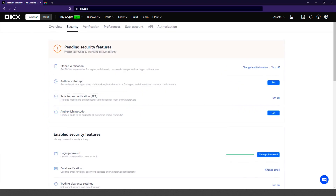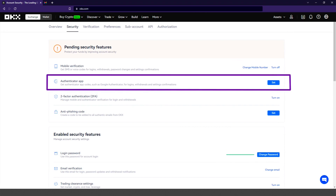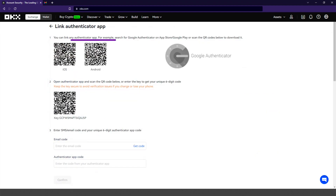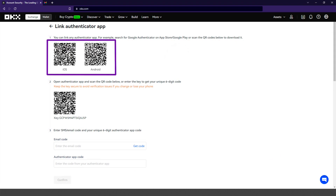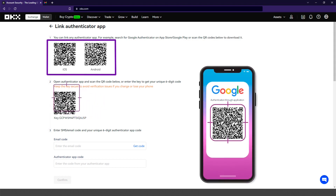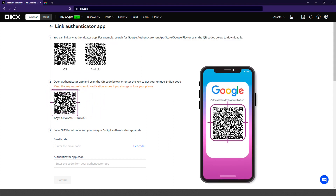Now I'm going to select the authenticator app. This is the safest method and allows you to get authenticator app codes such as Google Authenticator for logins, withdrawals, and settings confirmations. Here you find the QR codes to download the Google Authenticator application to your device in case you don't have it installed. Now you are going to scan the QR code using the application from your mobile device. This is very important — you must keep this code in a safe place in case the device is lost or damaged. With this code, you can link the authenticator again.